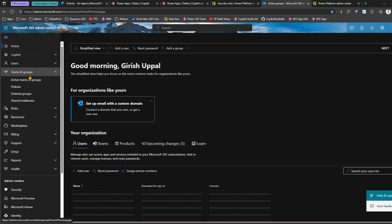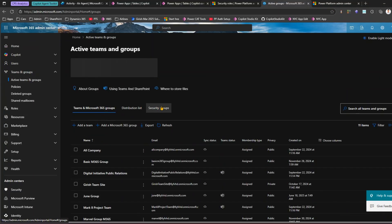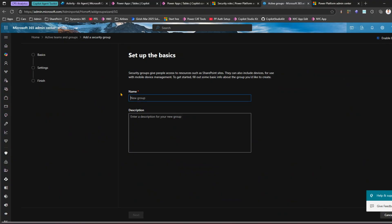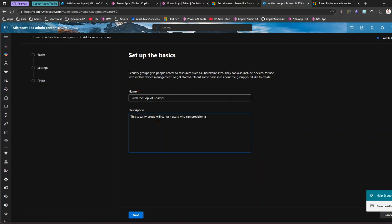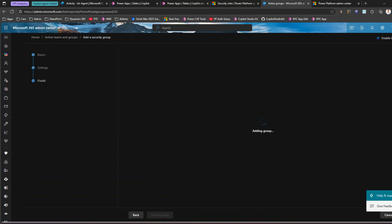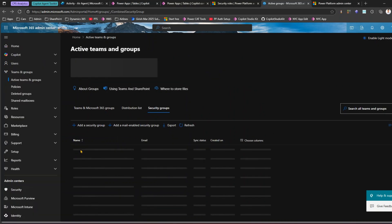Now let me show how to create a security group. I'll go into the Microsoft 365 Admin Center. Under Teams and Groups, go to Active Teams and Groups. Here you have an option to create a security group. Navigate to the Security Groups tab — I have one security group already here. Let me create a new security group and name it 'Girish Inc Copilot Champs.' This security group will contain users who can provision agents within our organization.